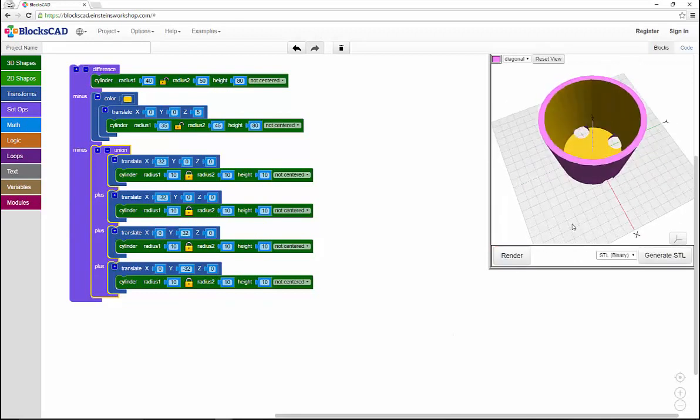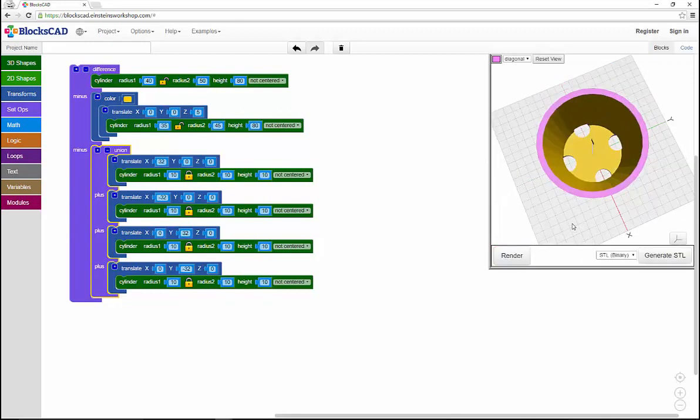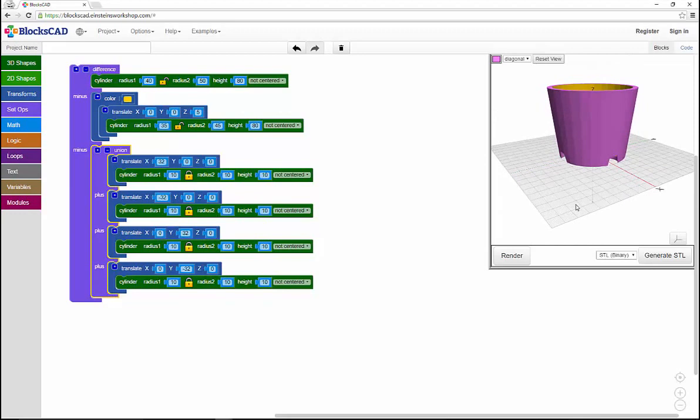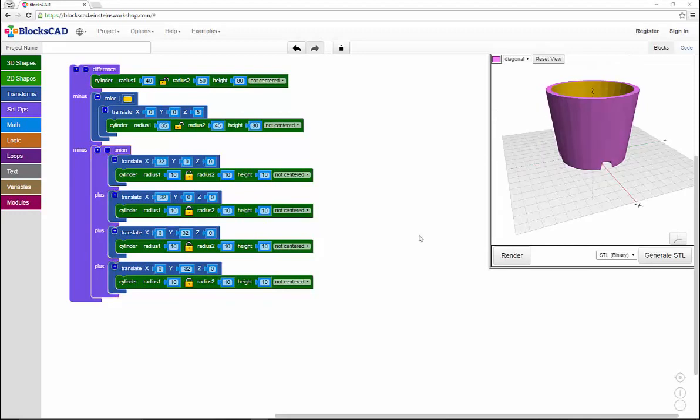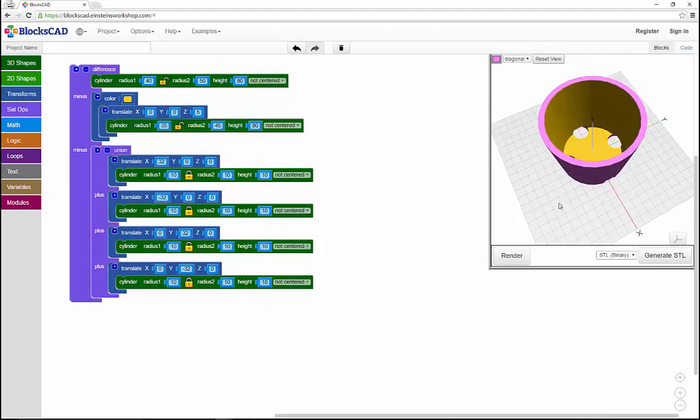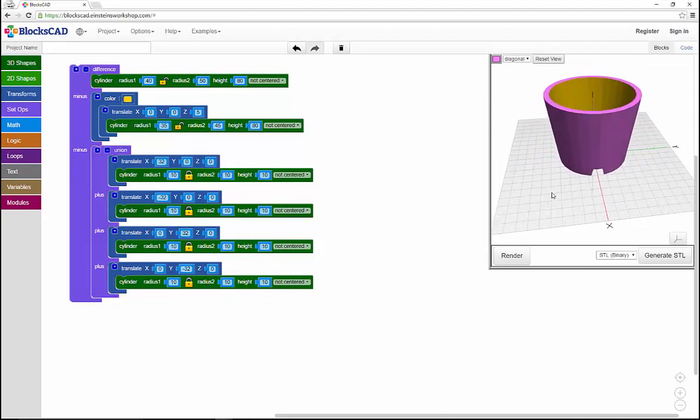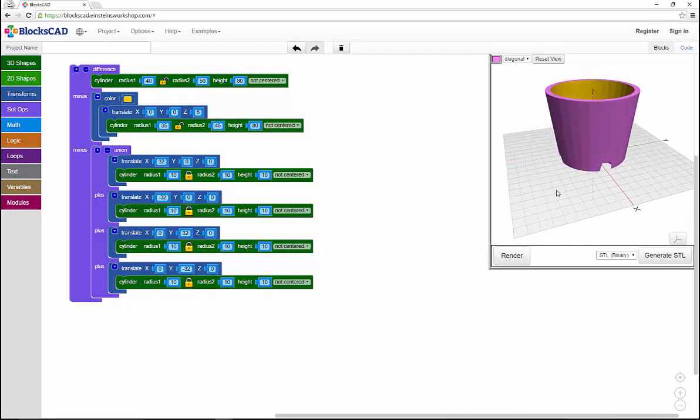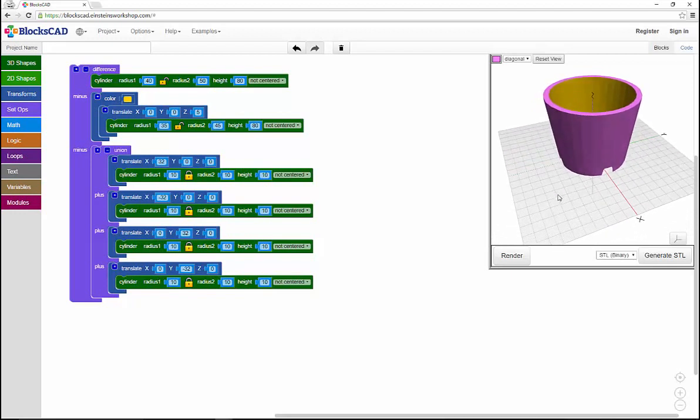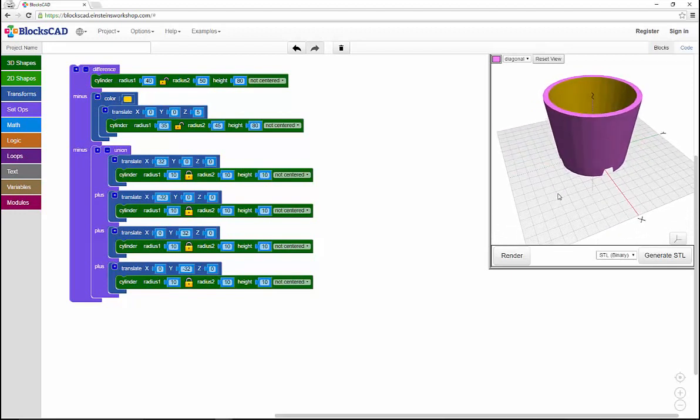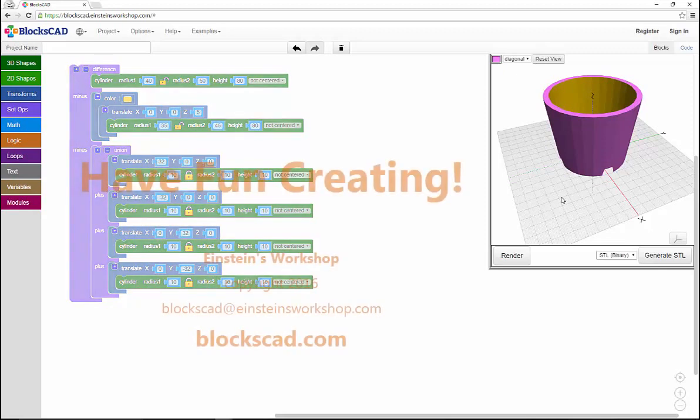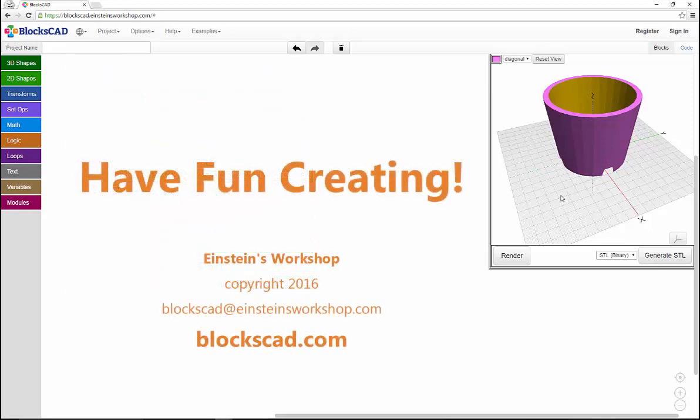Here's the finished flower pot design. Now it's time to go make your own. You can keep it like this, you can make it larger, smaller, change colors, add decorations, whatever you'd like. Thanks for exploring BloxCAD with us and have fun creating.